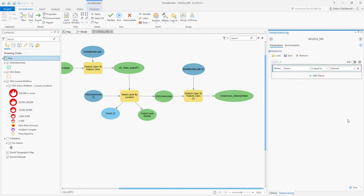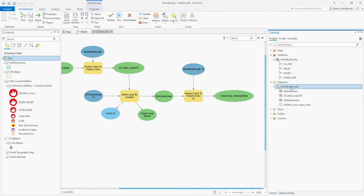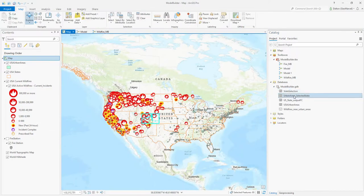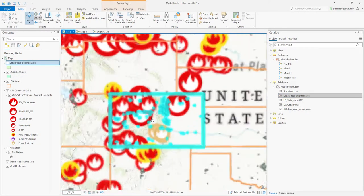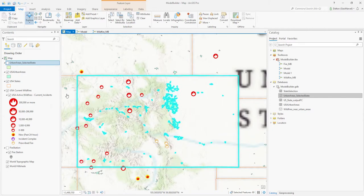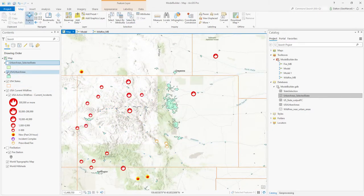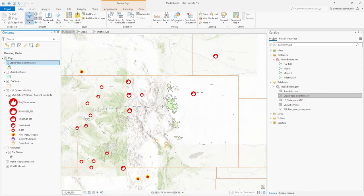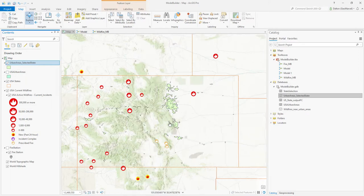We'll set the state name to Colorado and run the tool. It's complete. Going back to Catalog, we'll refresh our geodatabase to see the latest layer added — Urban Areas Selected State. Adding this to the map, you can see Colorado and the associated urban areas have been selected. Clearing that selection and filtering the layers, there it is — urban areas within the state of Colorado. Our tool is working as expected so far.